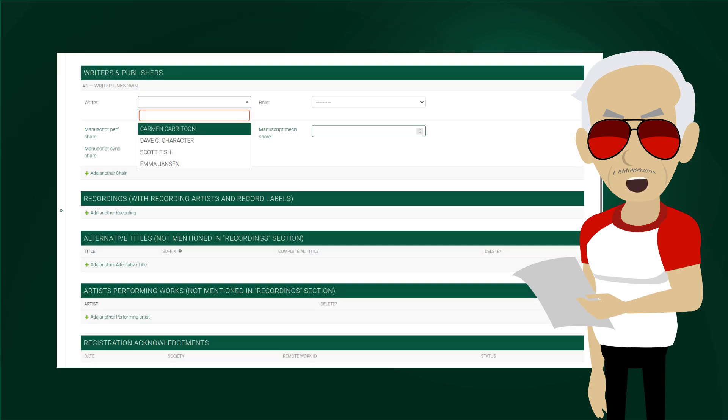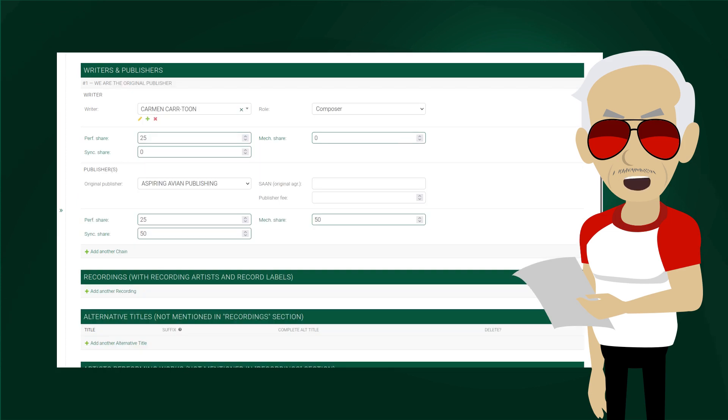We select the writer, in this case it is Carmen. Note that this field is searchable, you can just start typing to narrow down the list. We also select the role, and fill out the rest. Actually, the publisher was automatically selected based on the general agreement we have with Carmen.